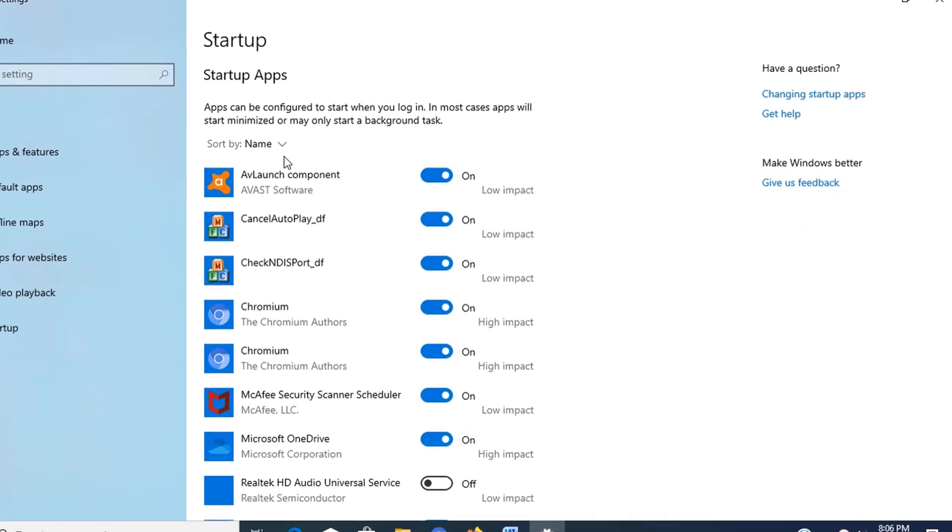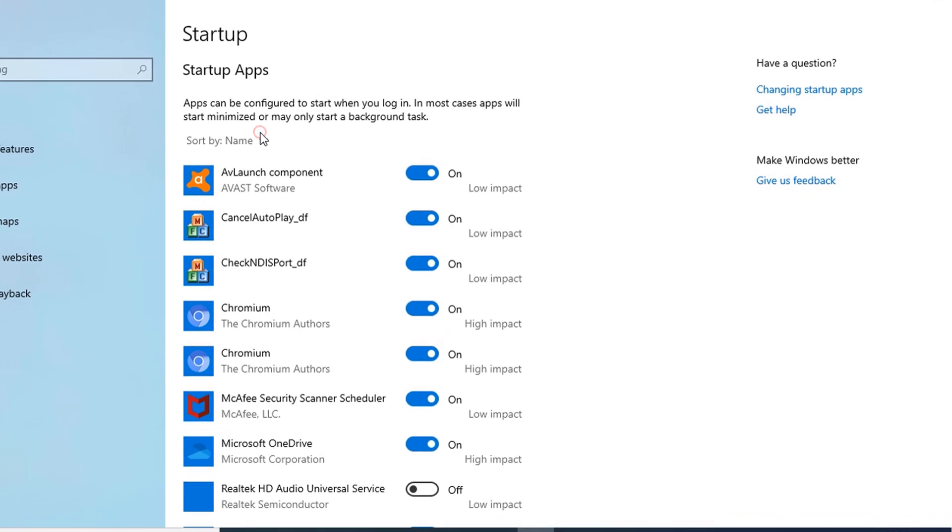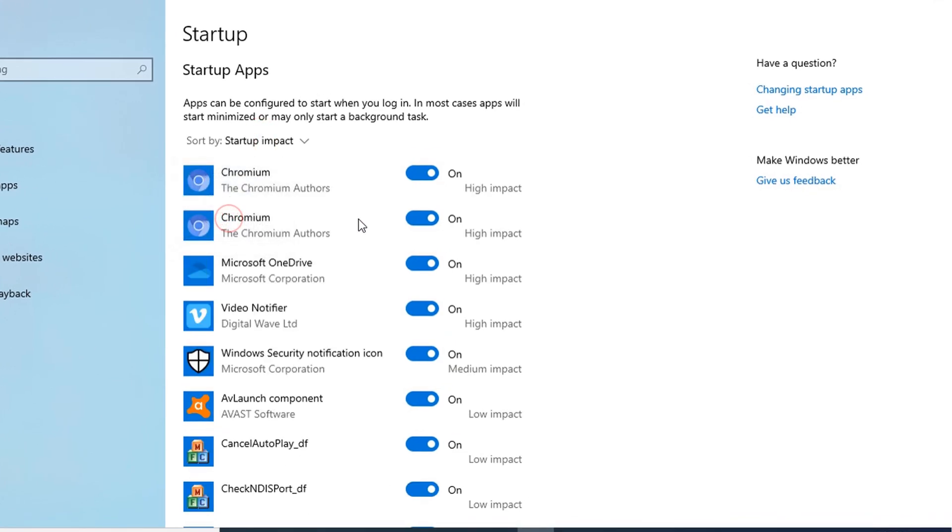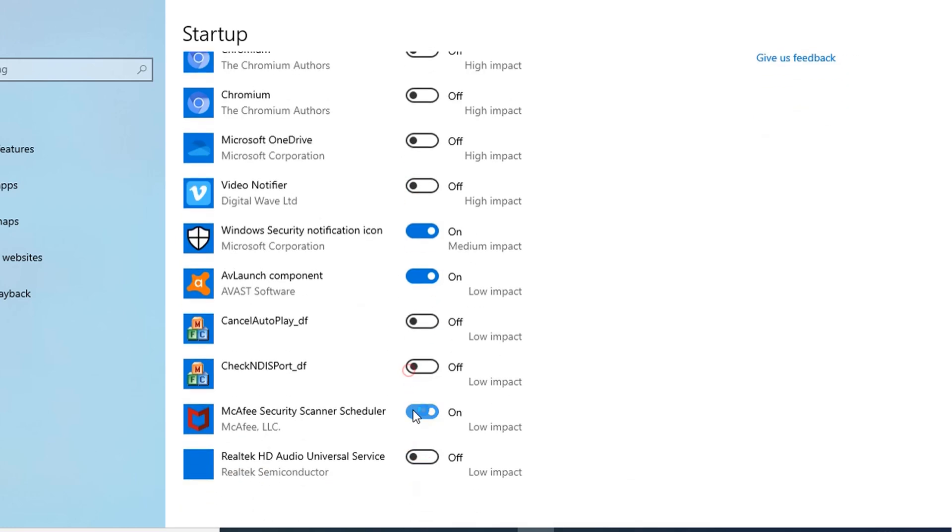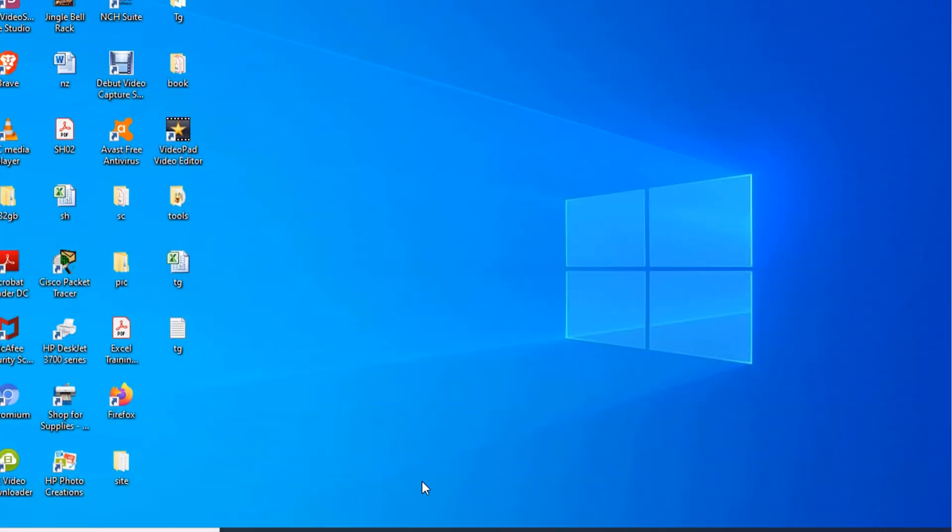Next, click the sort by menu and select the startup impact option. Turn off the toggle switch for any application that's not a priority, especially those marked as high impact. Now you can close the window.